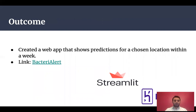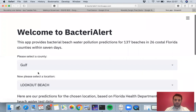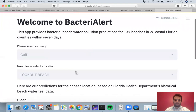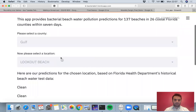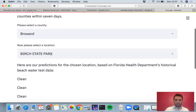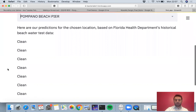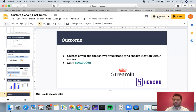The outcome is an app I created using Streamlit and Heroku. In the app, the user chooses a county and a corresponding beach, and then receives predictions for the next seven days. The live demo isn't working due to Zoom, but this should still give an idea of how it works.